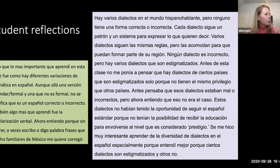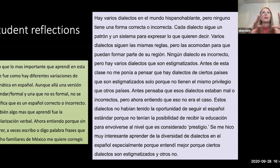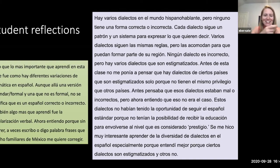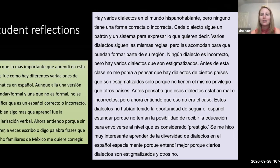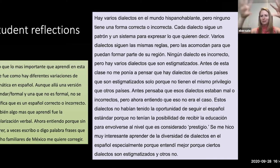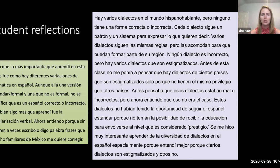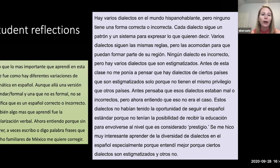Someone gave me the phrase 'throwing spaghetti at the wall' — just seeing what sticks — and I think teaching too many grammar topics is kind of like that. I would rather teach fewer grammar topics and incorporate them from different angles so that students can decide how they want to connect with that material and whether they want to incorporate it into their daily practices.